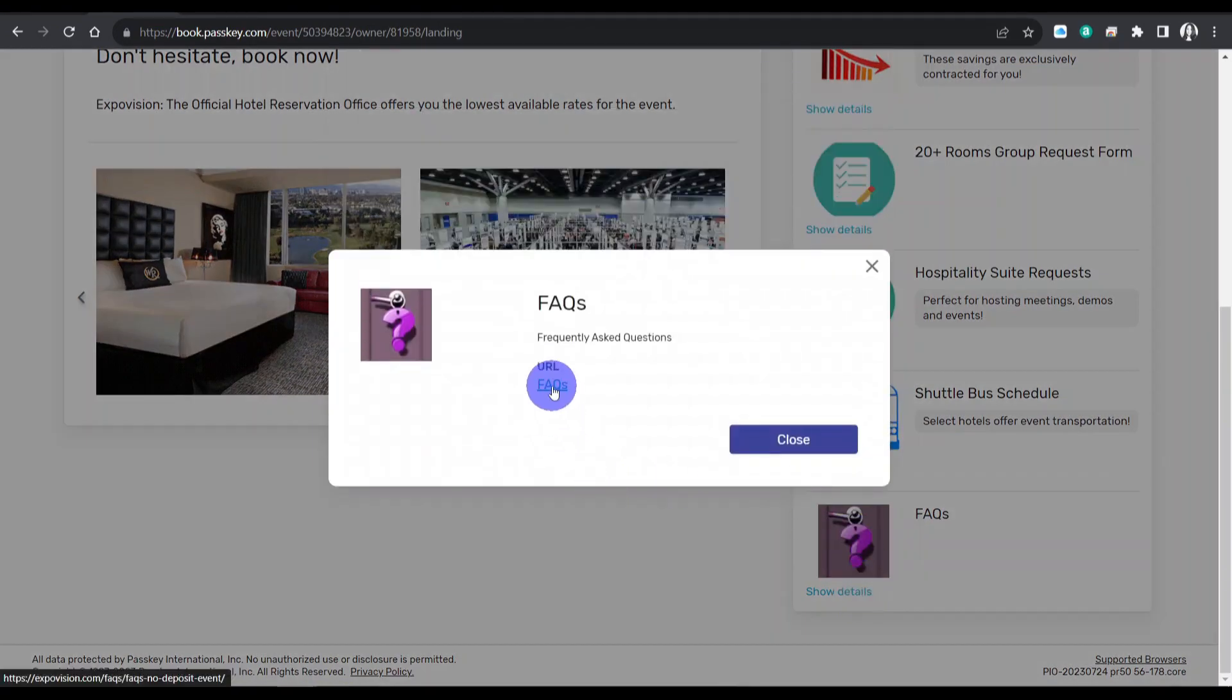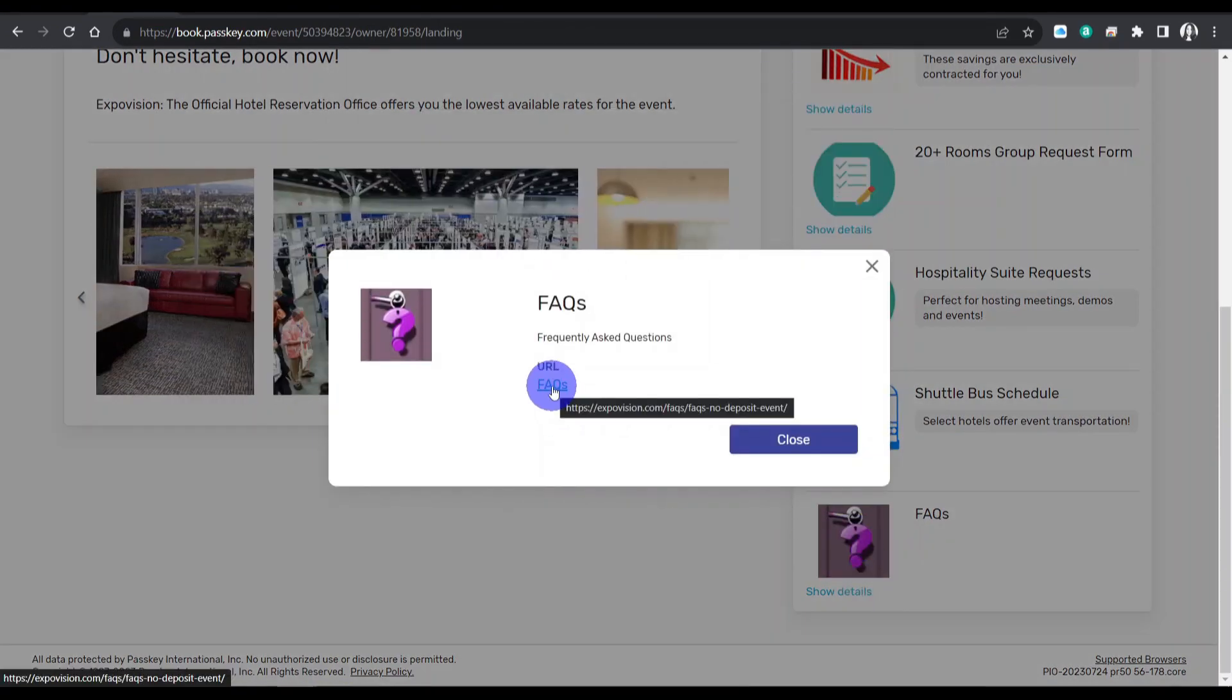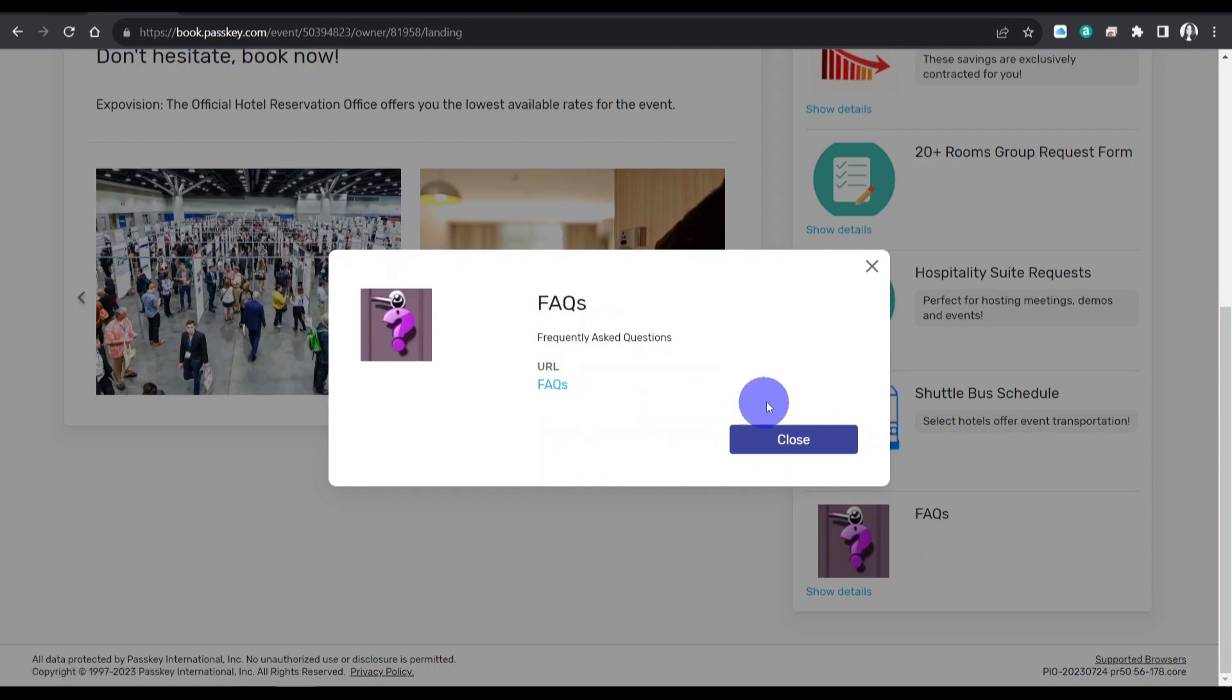Thank you for booking in the official hotel block. If you have any questions, we are here to help.